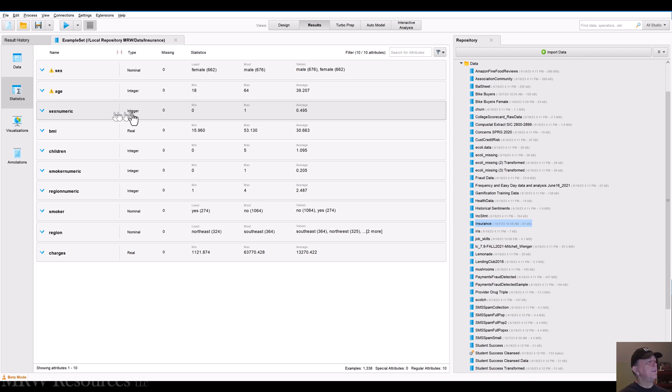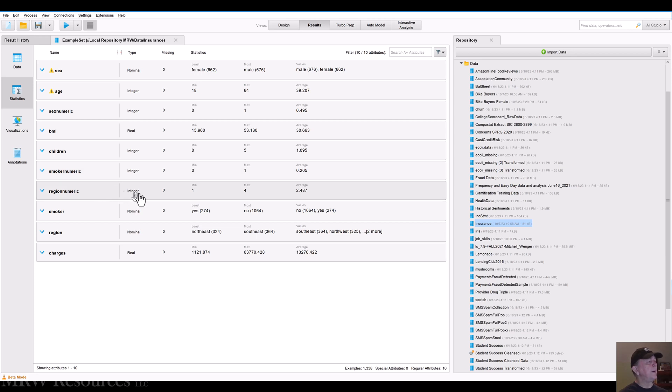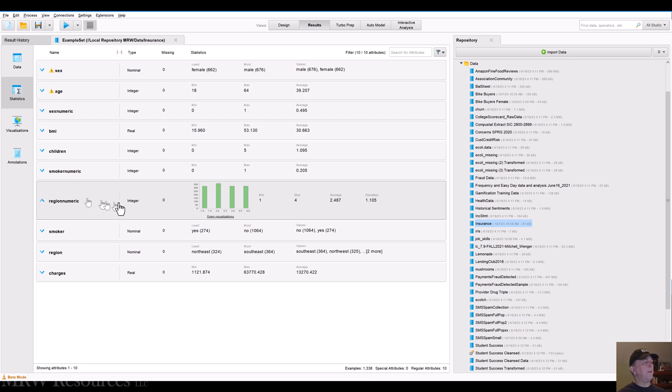Sex, numeric is an integer. BMI is a real number. Children, integer, smoker, numeric, integer, region, numeric, integer. So region, numeric, let's take a look at that one. That's one that actually has four different categories. And technically, smoker, numeric, sex with just two values, sex, numeric, as an integer.